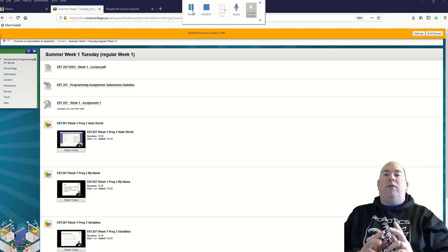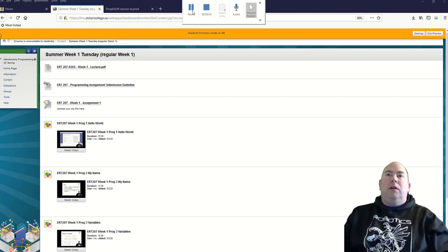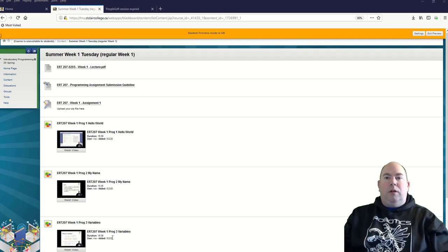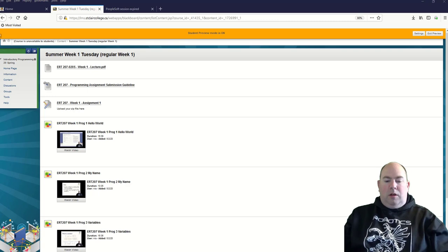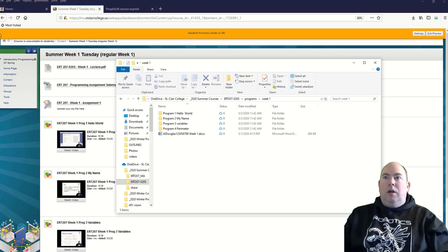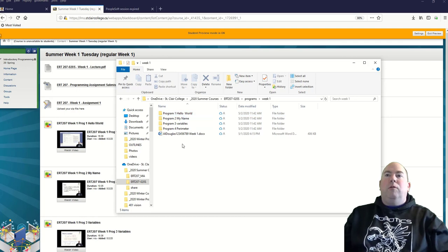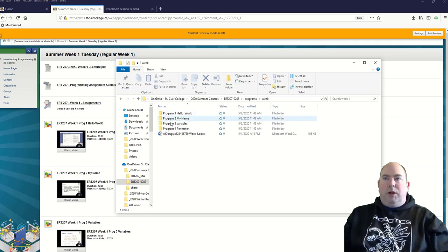All right, so we're going to look at how to submit an assignment. If I have all of my stuff saved here, remember I have each program saved in its own directory.